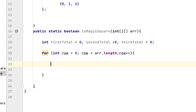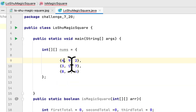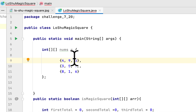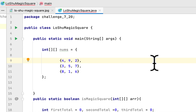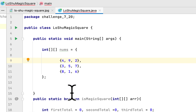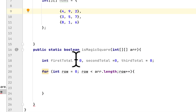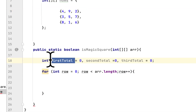Then we have to go through each number in each column. It has three columns, so we go through 4, 7, and 8 for the first column; 9, 5, and 1 for the second column; and 2, 7, and 6 for the third column. Then we add each value to either the first total, second total, or third total.